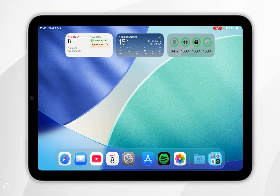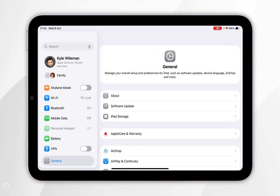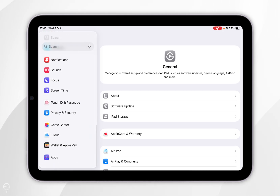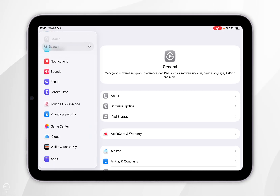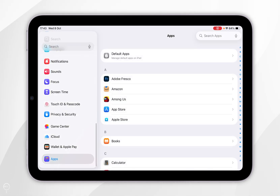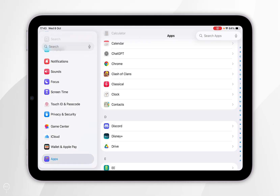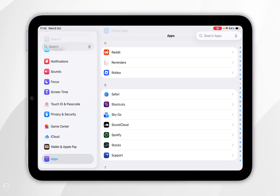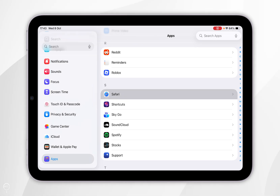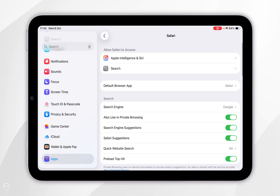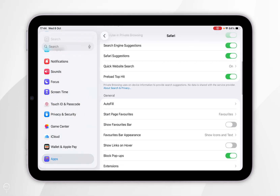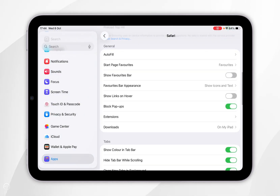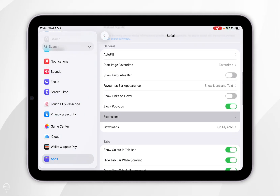To do this, we're going to open the Settings application and then scroll down the left-hand side menu and select Apps. Now you want to find Safari and once you've found it, you want to tap into that. Then scroll down until you find Extensions and tap into that.